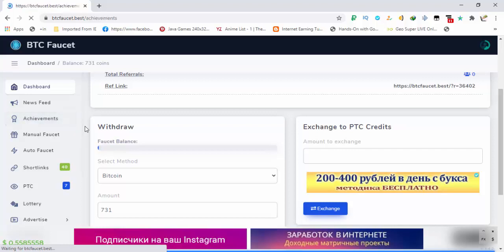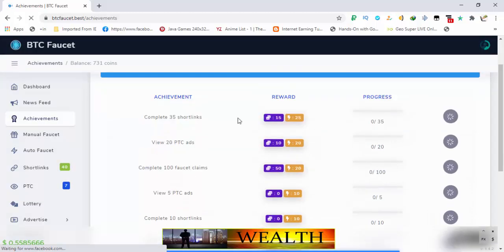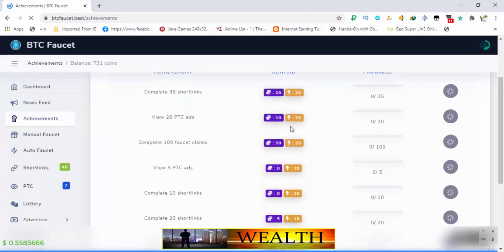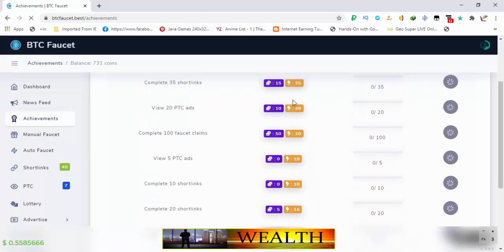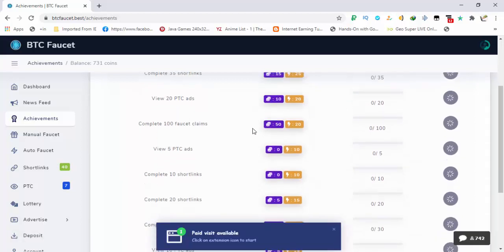Here you can see you are getting 15 coins and 25 energy for completing 35 short links, 10 coins and 20 energy for completing 20 PTC ads, and so on. Multiple rewards are available.